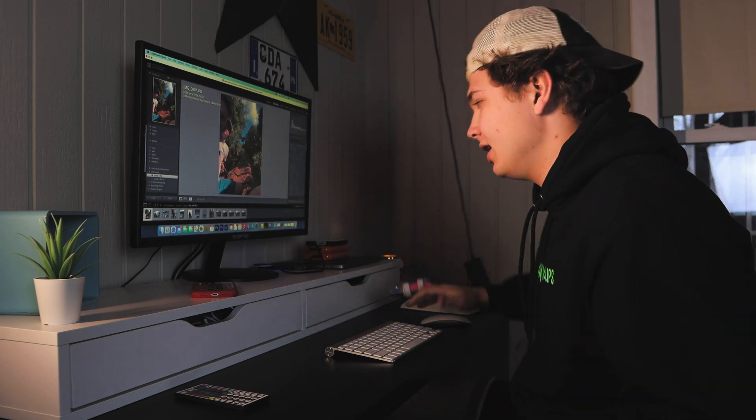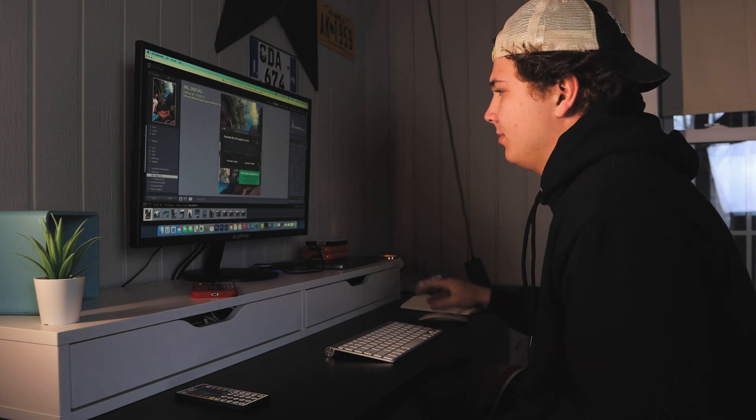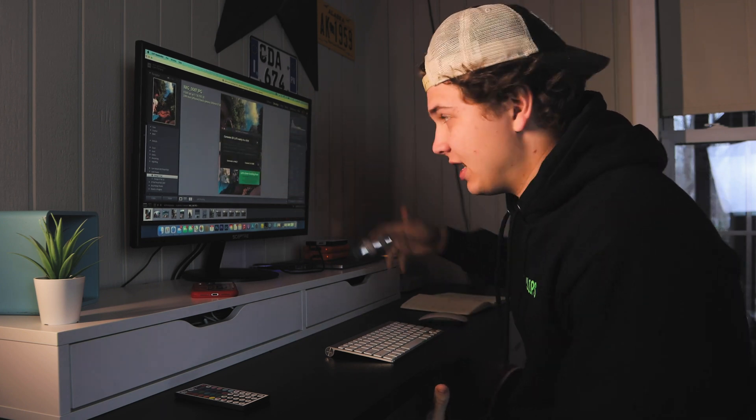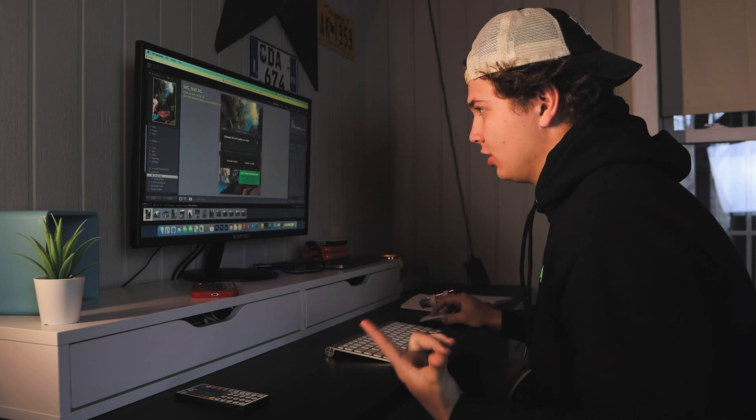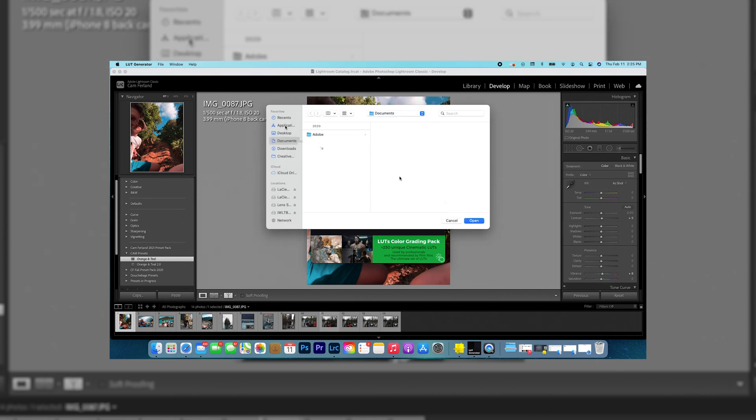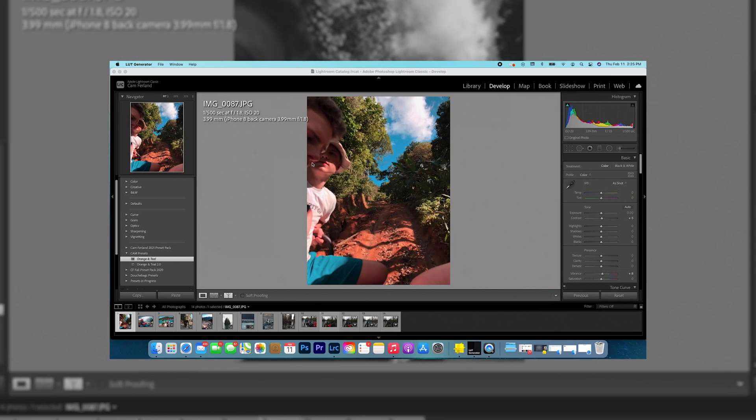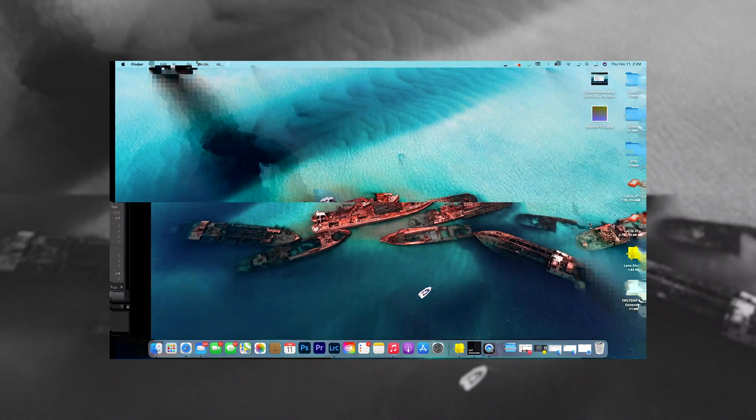You're gonna want to open up the app that I told you about. I don't know the name of it which will be linked below. You're gonna generate a haul, and I have no clue what that is, but you just do it. This is part of the process. So you want to generate a haul and I put that on my desktop.